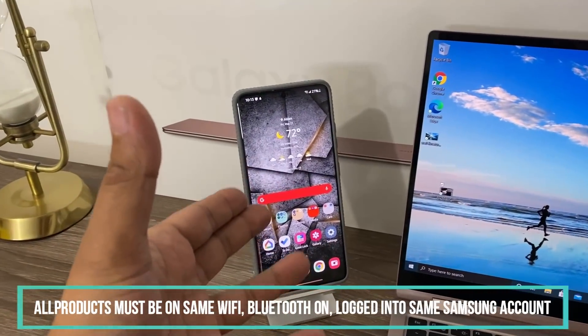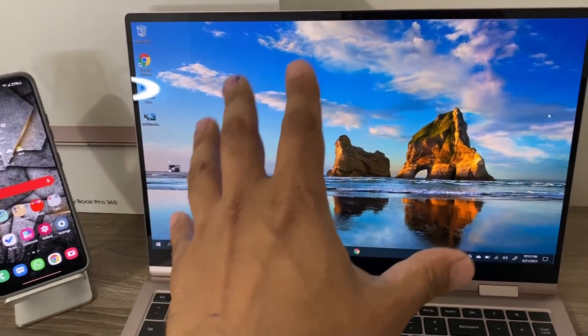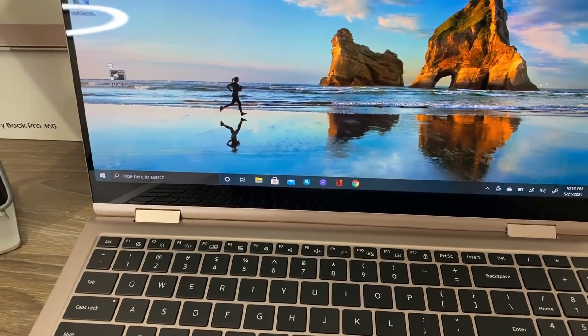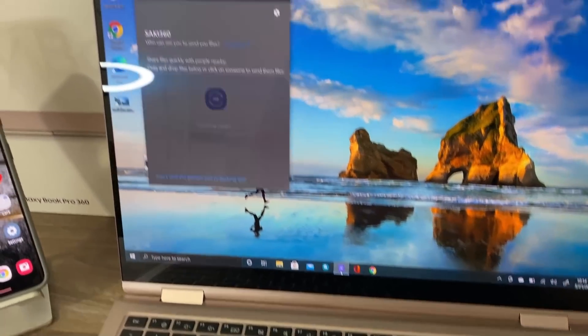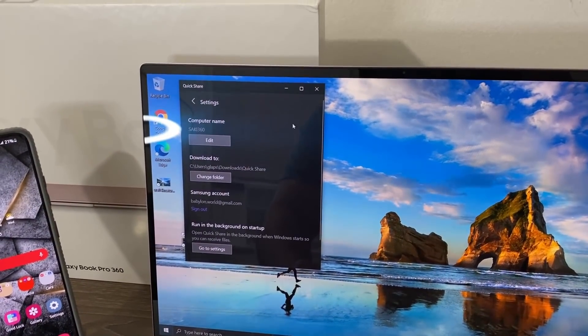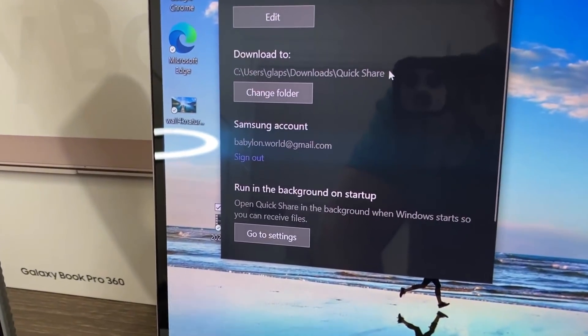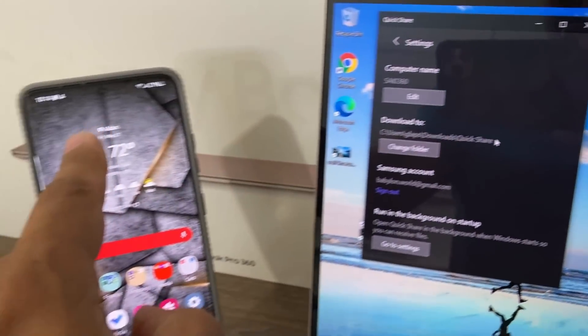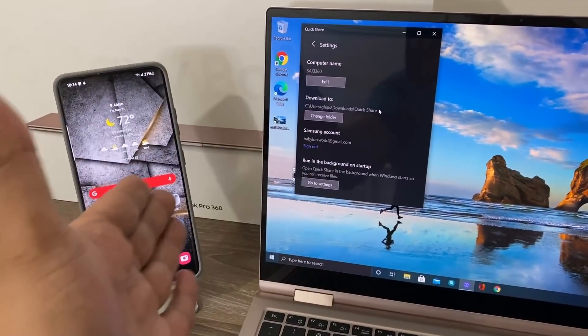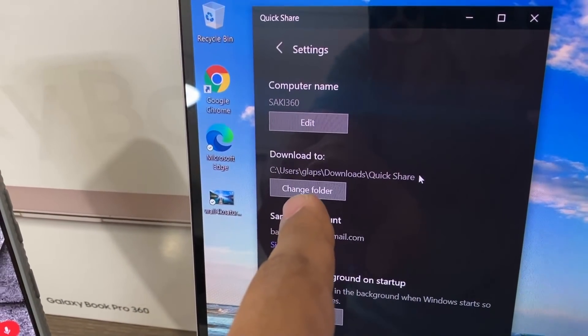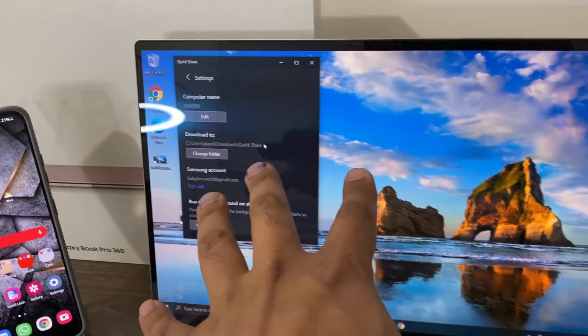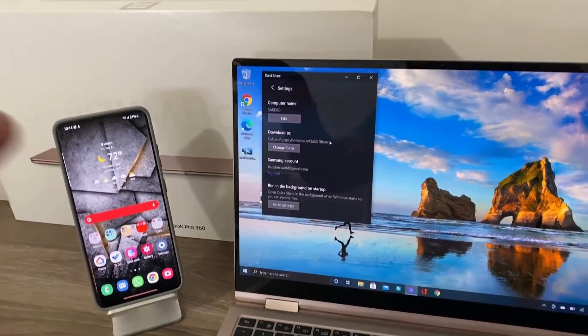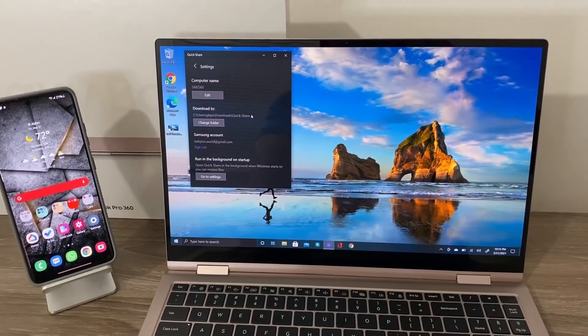Most of our phones are logged into a Samsung account. With the laptop, you want to make sure you go over to the Quick Share application, which is right here. Then you want to click on the settings. You want to make sure you have the same Samsung account that you're logged in on the phone so they can talk to each other. You can also change the name of the computer and the download folder for incoming files to the laptop from phone or other Samsung products like a Samsung tablet.